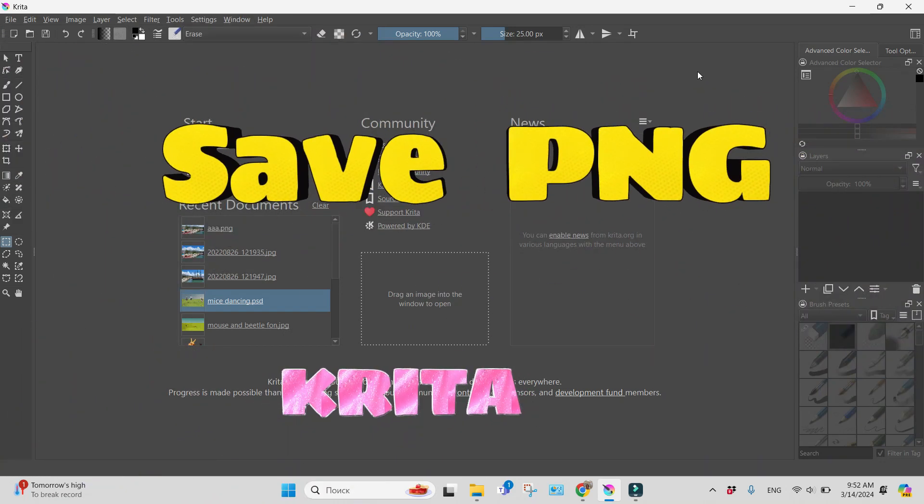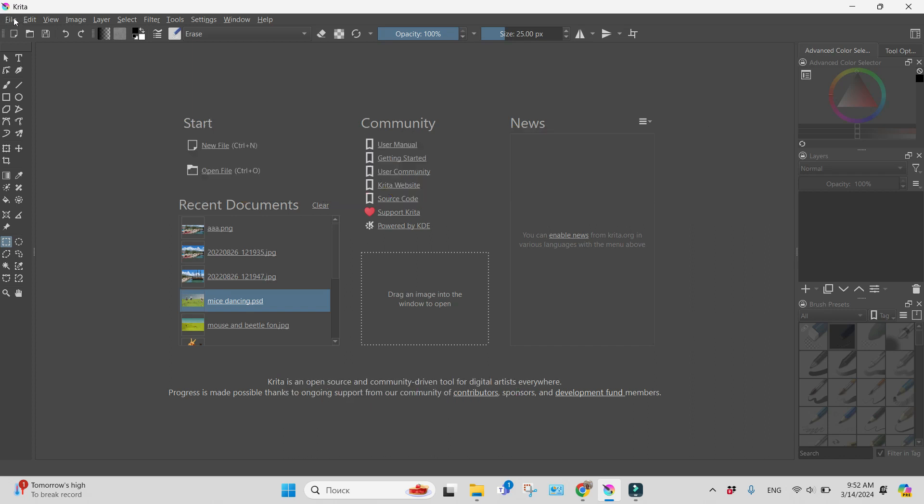Hi, I'm DelFrance. This is Krita. And let us see how to save a PNG file in Krita.